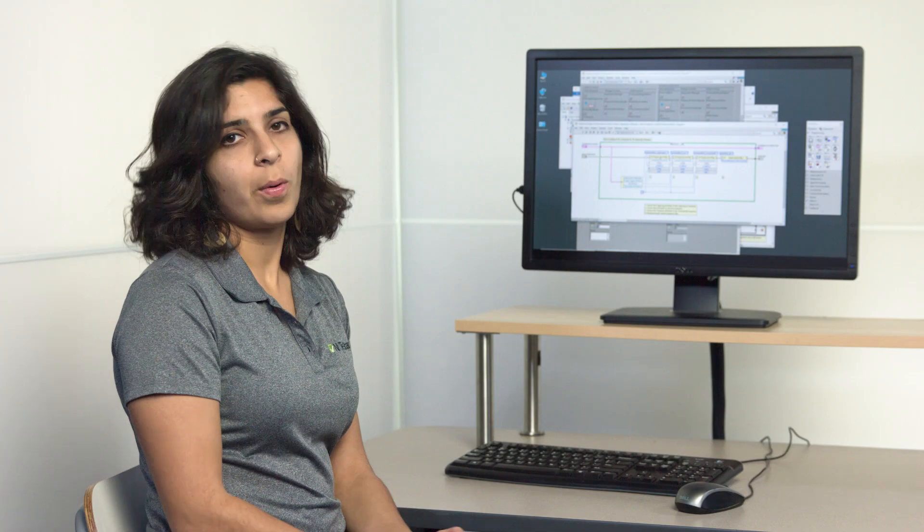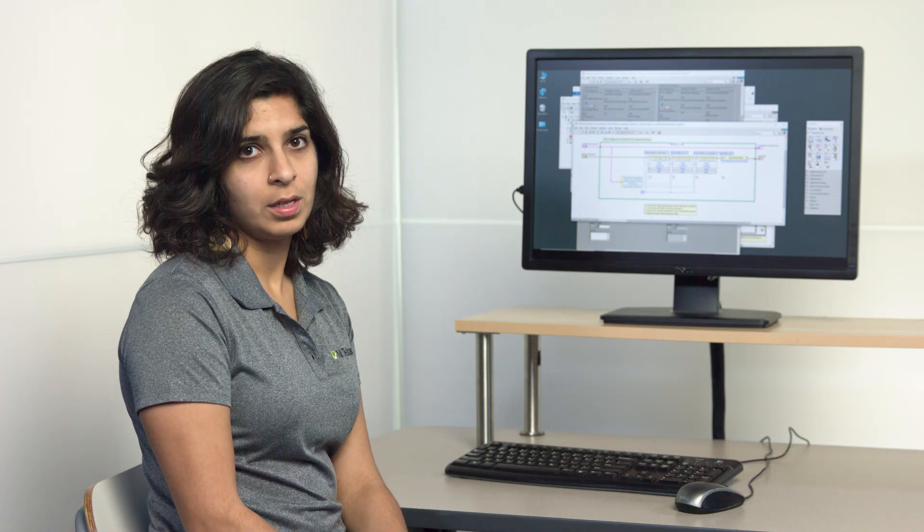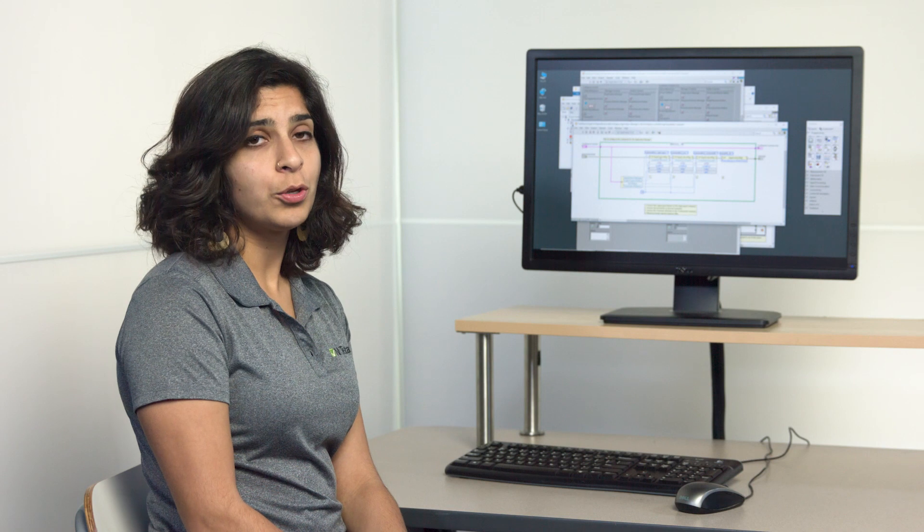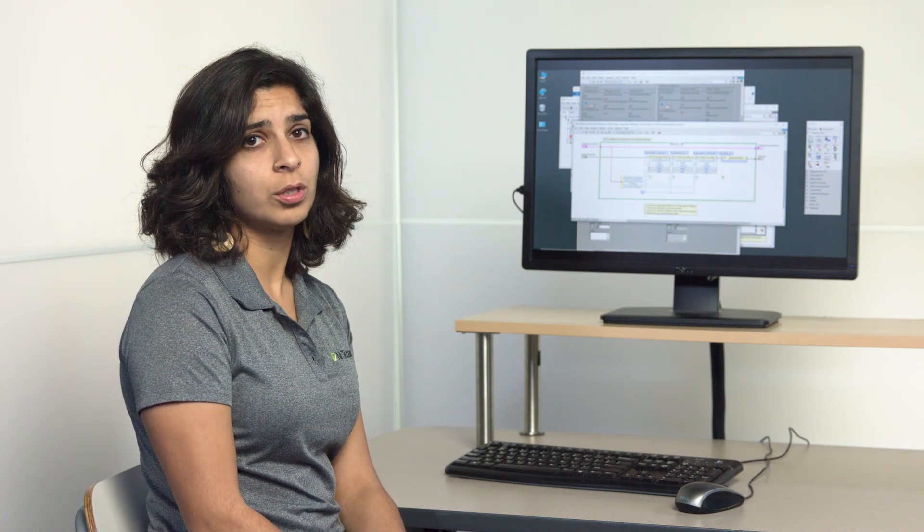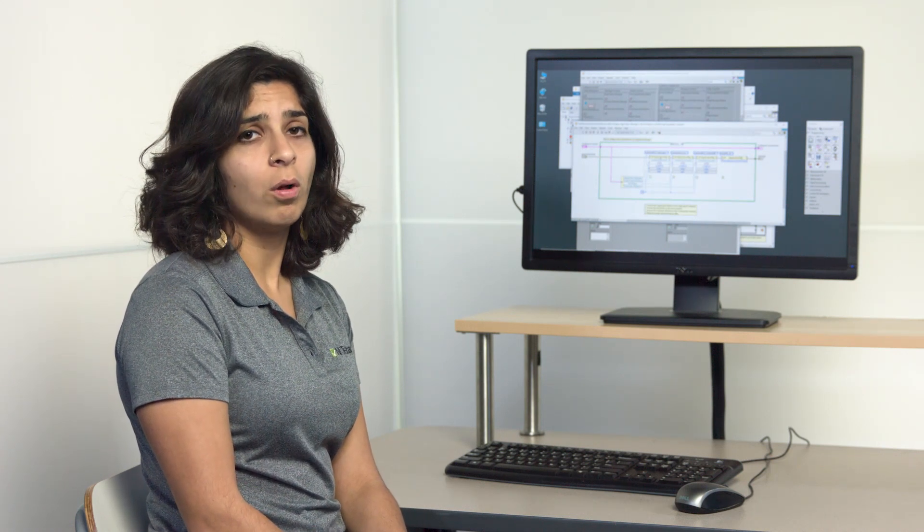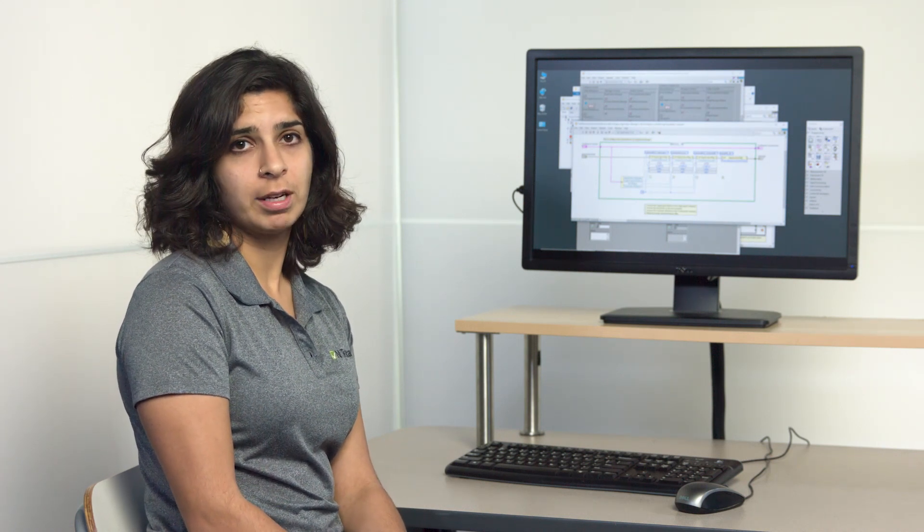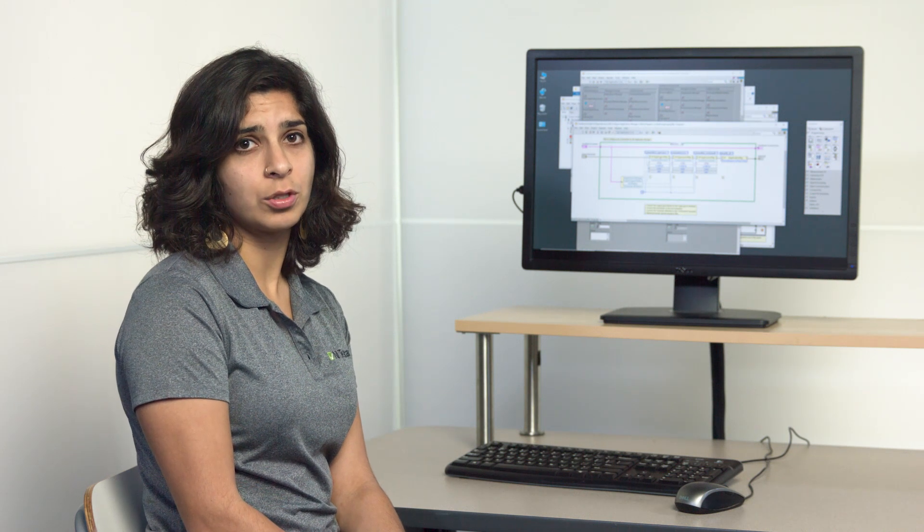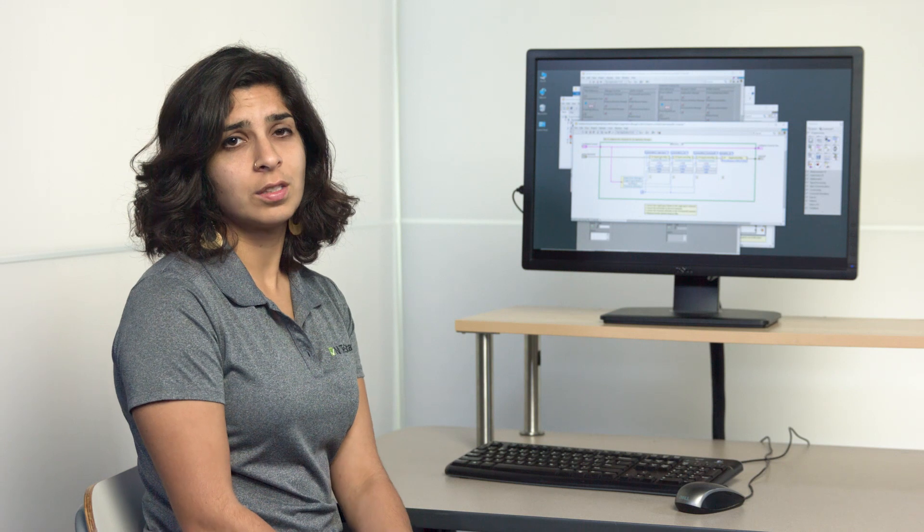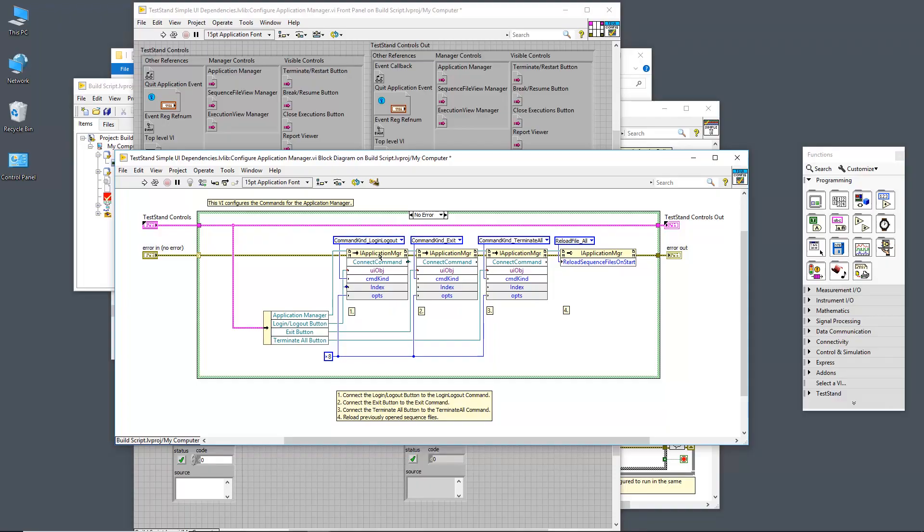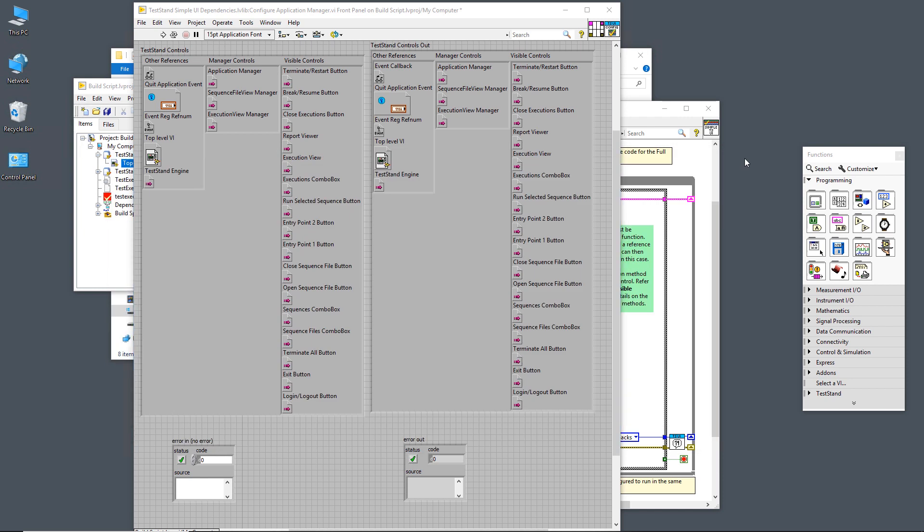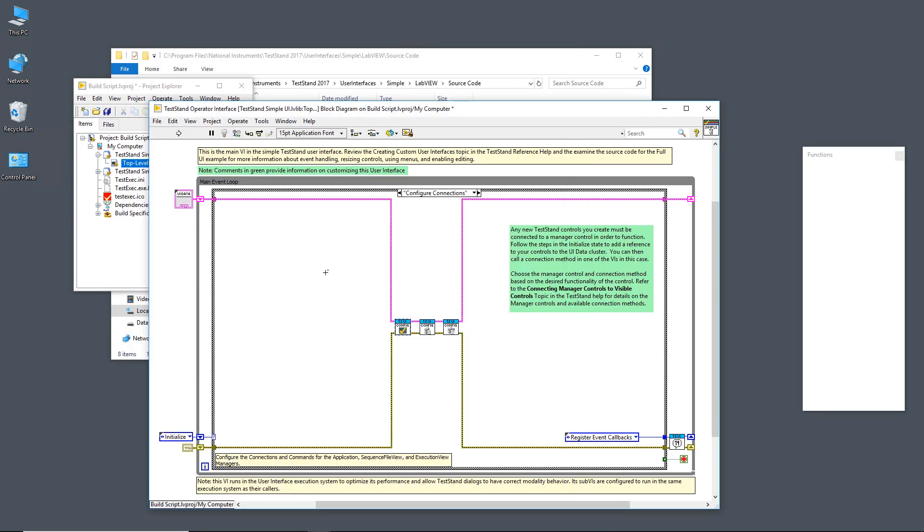We do this similarly for the execution view manager and for the sequence file view manager. This is why the manager controls have been developed so that you don't have to do any of the manual user event handlings, that all of that has been configured for you already in the managers and you can easily use that to access different interfaces into the TestStand engine without additional development. Similarly, we do this for the execution view manager and the sequence file view manager. And then from there, we move on to the register events callback case.